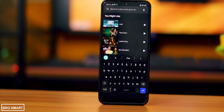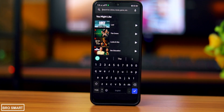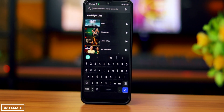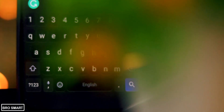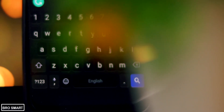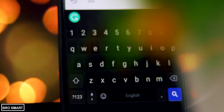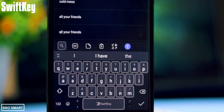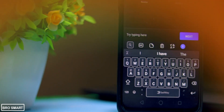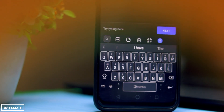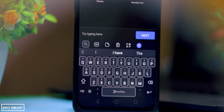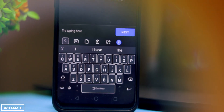Hey guys, welcome to Bro Smart. In this video I'm going to show you the best keyboard apps that you must have on your Android phone. So let's start with Swift keyboard — this is the most sophisticated looking keyboard you will see.